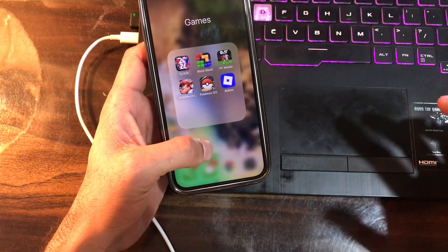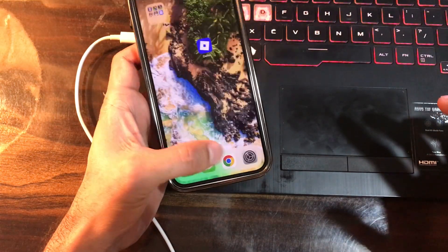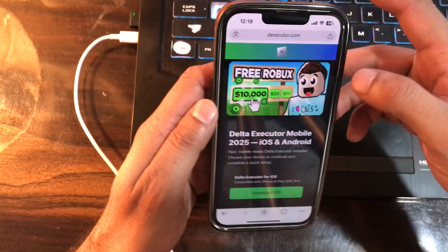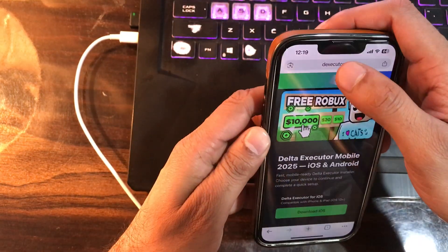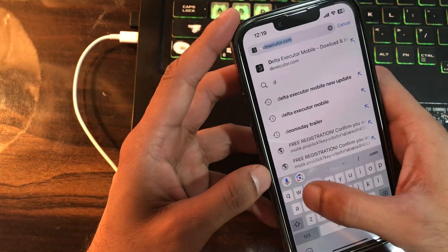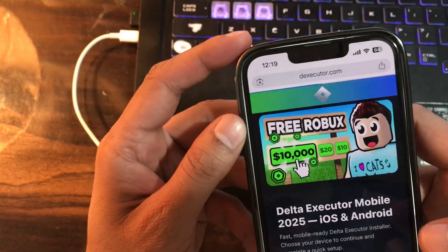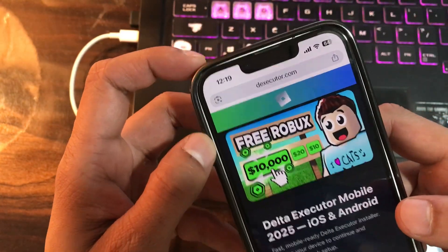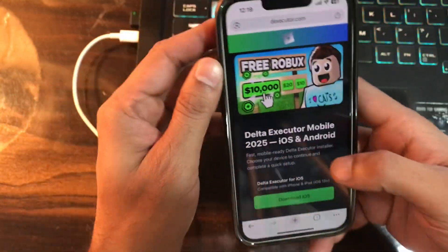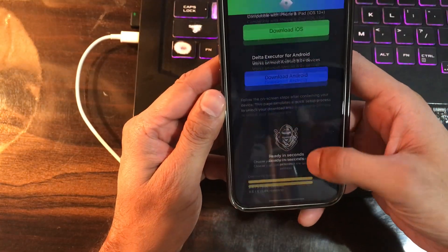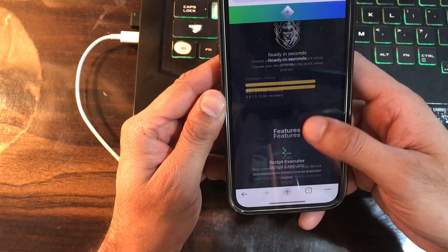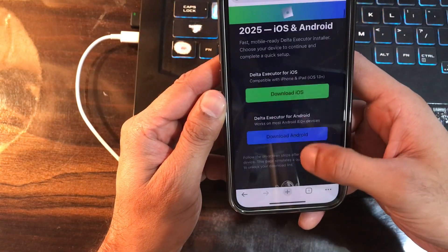So in order to get started, open up your Safari or Chrome browser — whichever you use frequently — and go to the address bar and type this: deltaexecutor.com. Here's the UI of the site. Remember, this is the most important part and where you can get the only working Delta Executor.